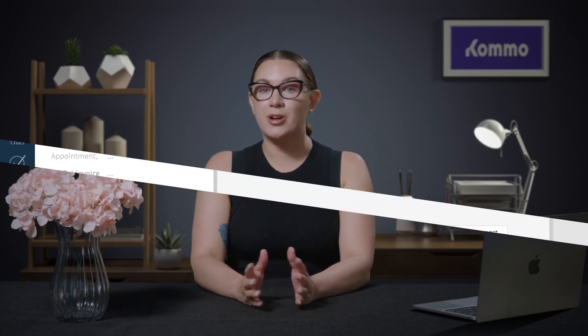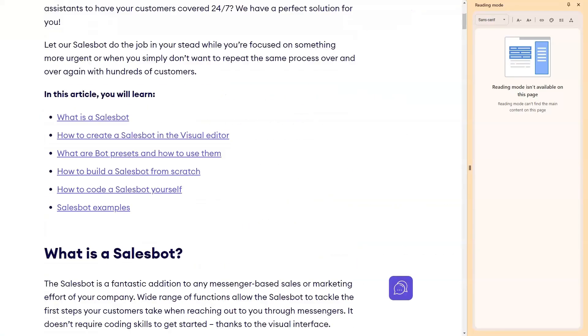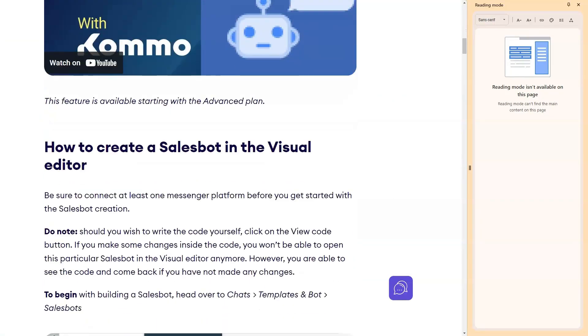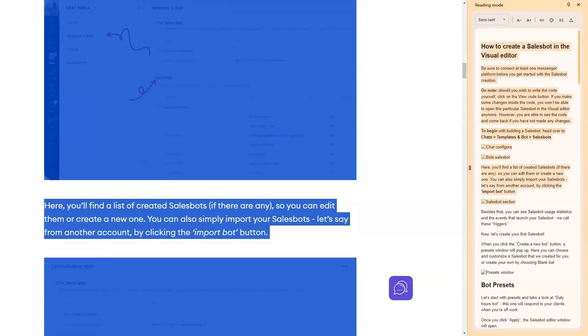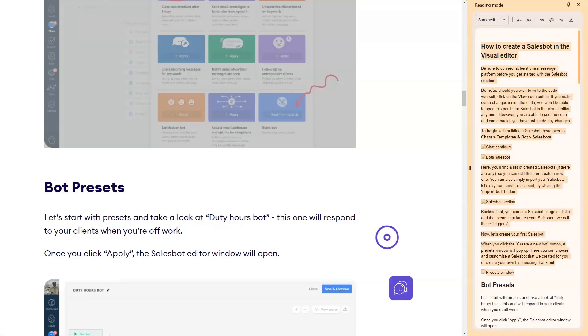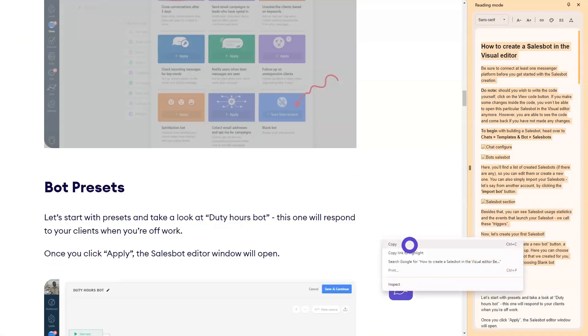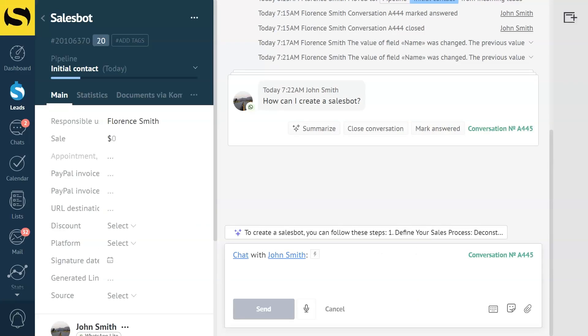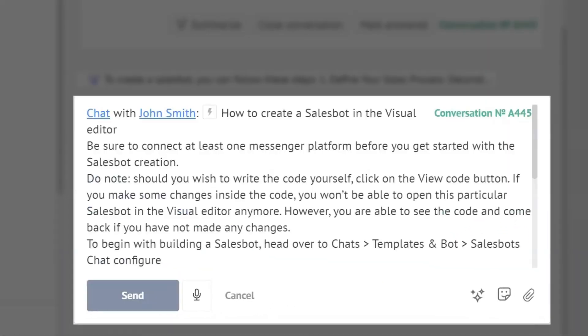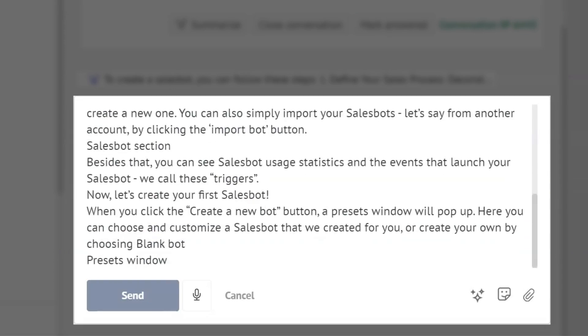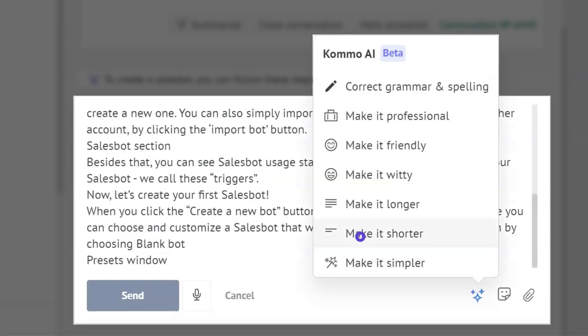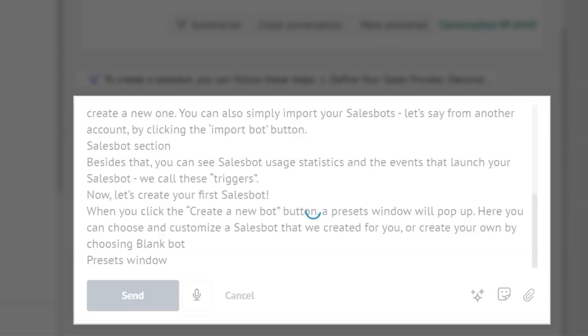But if we need to be brief, click Make It Shorter. For example, let's say a client is asking us how to create a sales bot. Now, that is a long piece of information. We can simply go to our knowledge base, copy the text, and put it in our chat. Now, I'll click Make It Shorter. And there you go! The message is much shorter now.